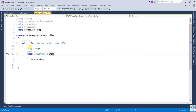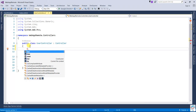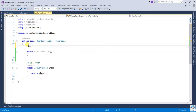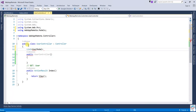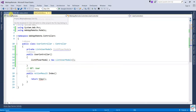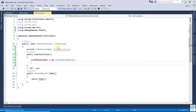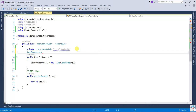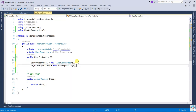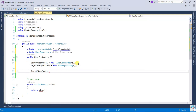Now open the UserController. Create a constructor of UserController and declare a List of UserModel. Create the object of the UserRepository and then get the value from the UserRepository.